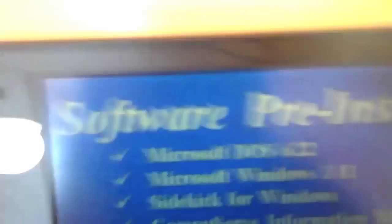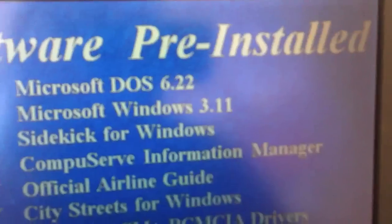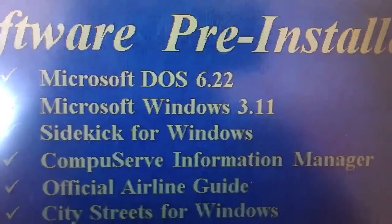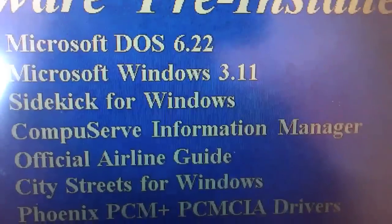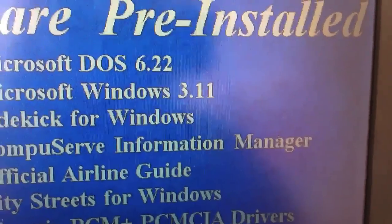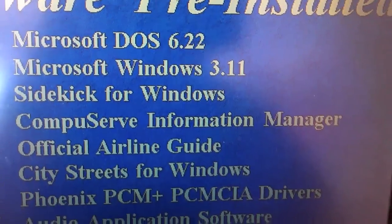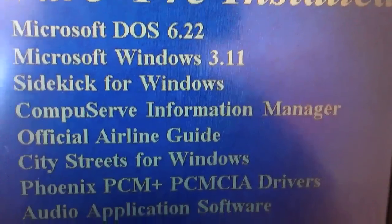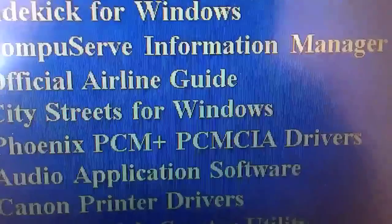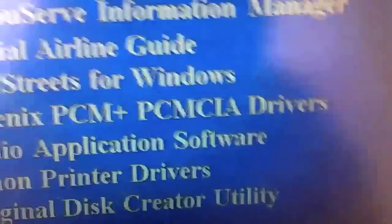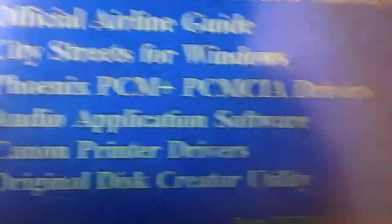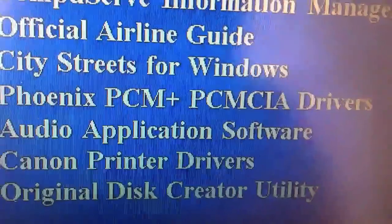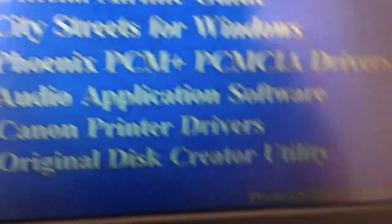Software pre-installed. This comes with MS-DOS 6.22, Microsoft Windows 3.11, Sidekick for Windows, CompuServe Information Manager, Official Airline Guide, City Streets for Windows Phoenix, PCM Plus PCMCIA Drivers, Audio Application Software, Canon Printer Drivers, and Original Disk Creator Utility.